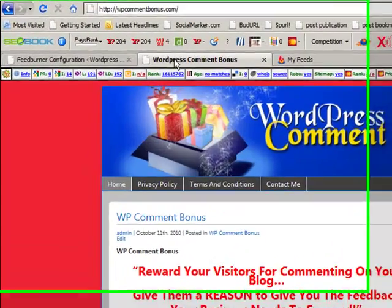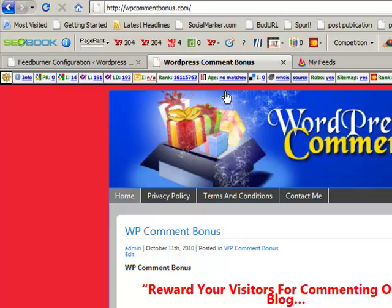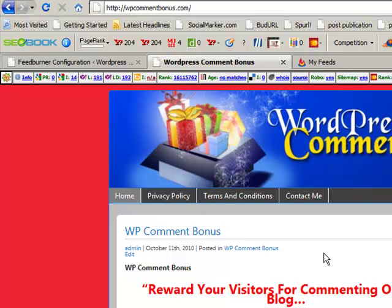Now, I've got this particular site here, which is WordPress Comment Bonus. It's a plugin — an awesome plugin — but I'm not going to talk about that so much. I want to show you how to get a feed for it. So, how to burn a feed — that's the lingo for this particular website. So, here's what we do.